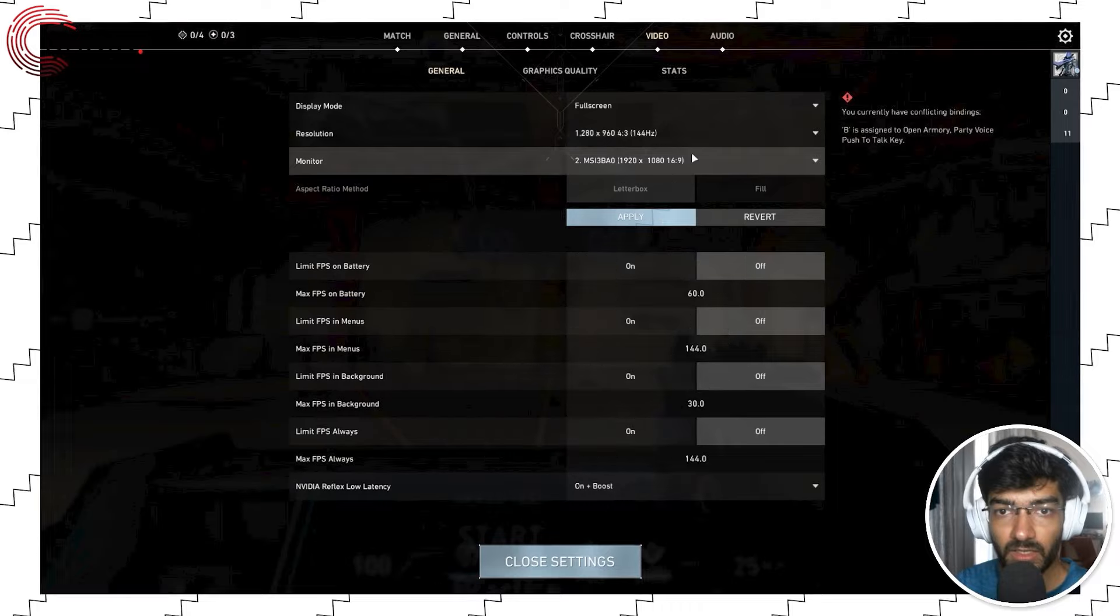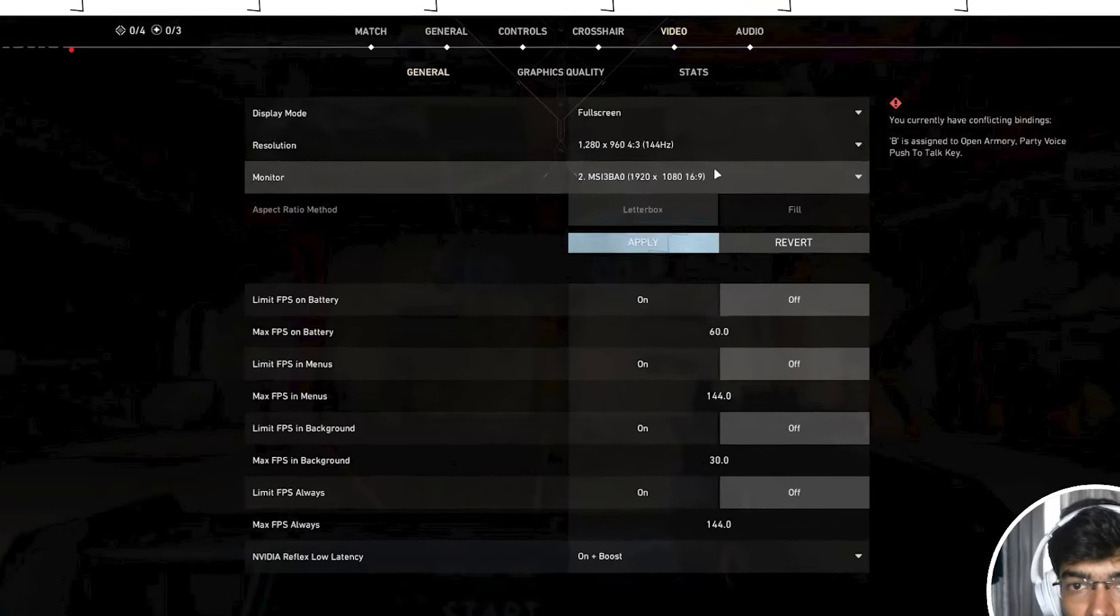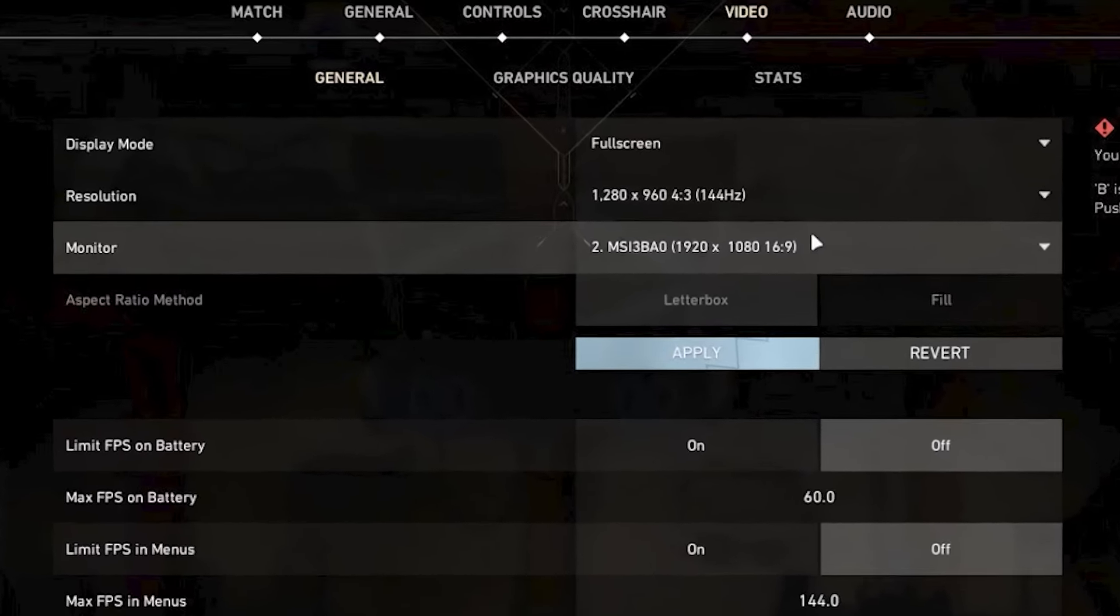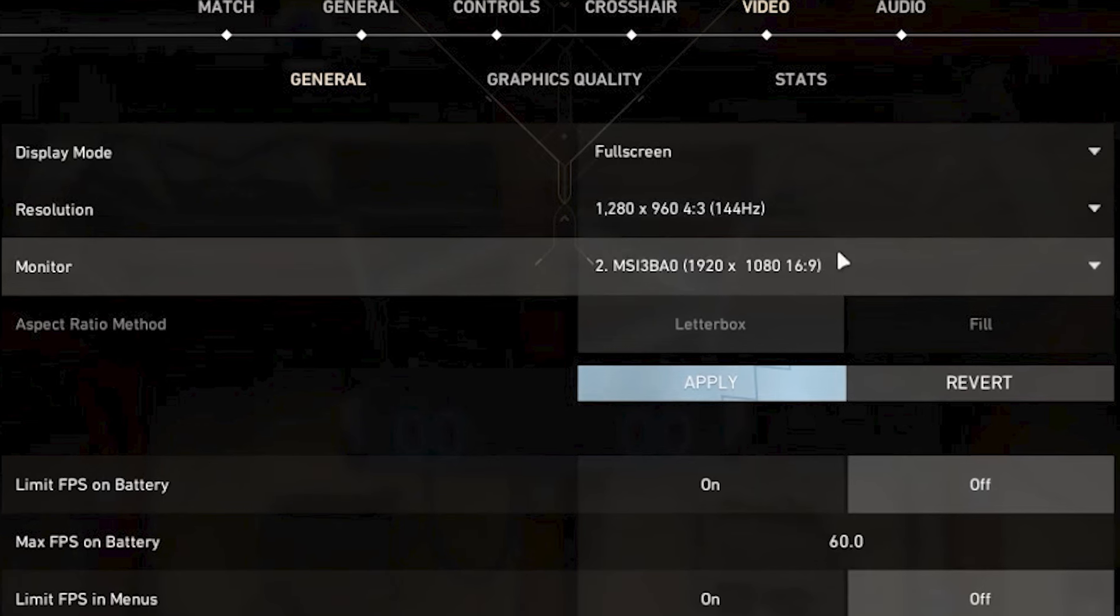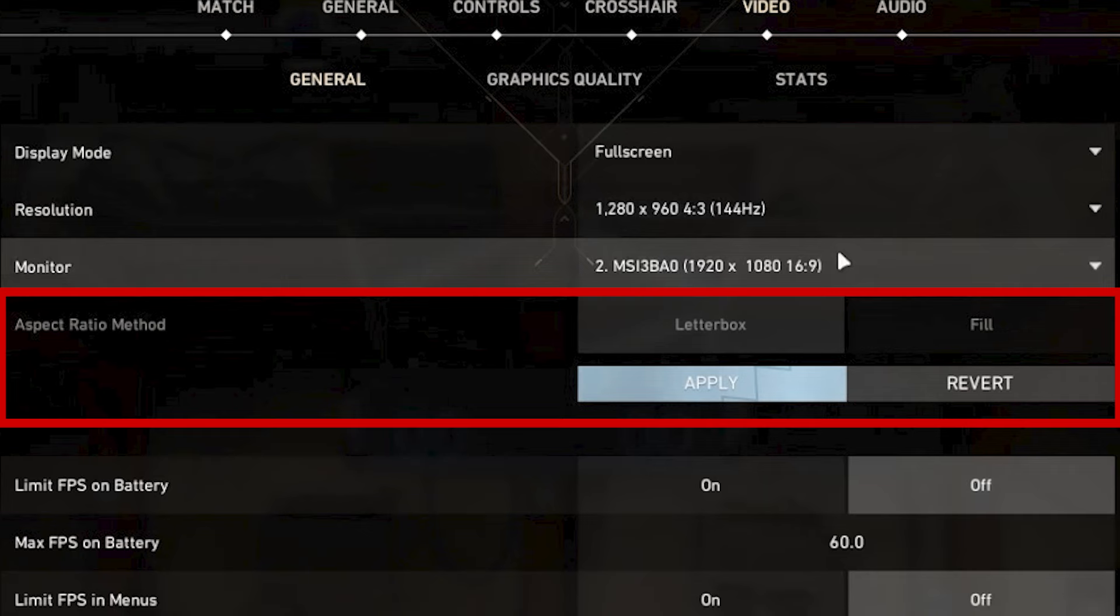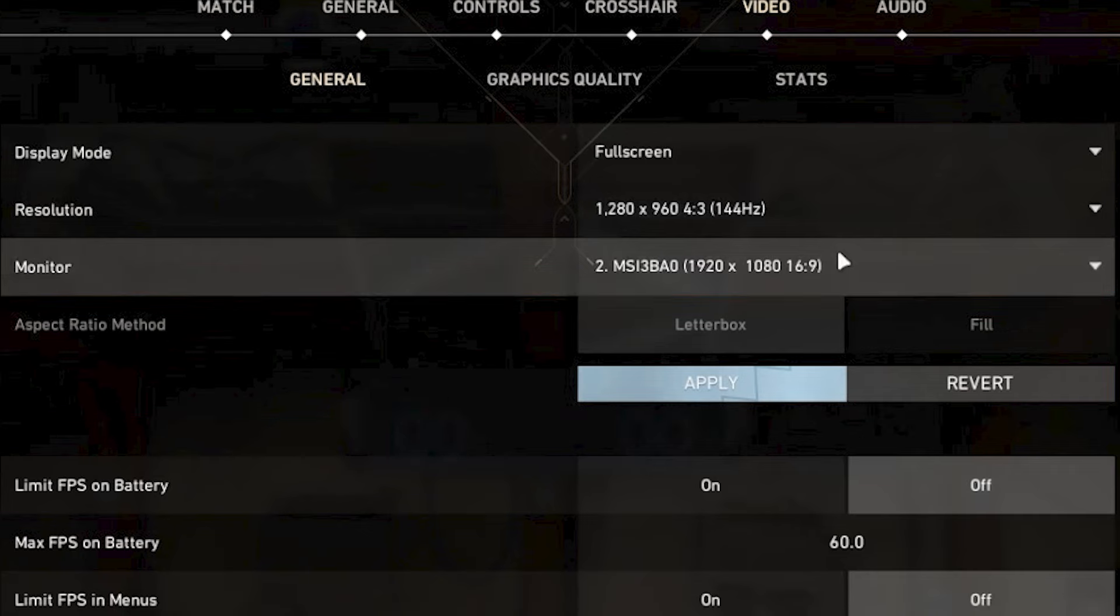If you notice black bars on the top and bottom of your screen, that's where the aspect ratio setting comes in. You have two options: landscape and fill. Landscape is the default option, which gives you black bars on the top and bottom if your monitor cannot keep up with the resolution you've selected. If you want those black bars to go away, select the fill option and you're good to go.